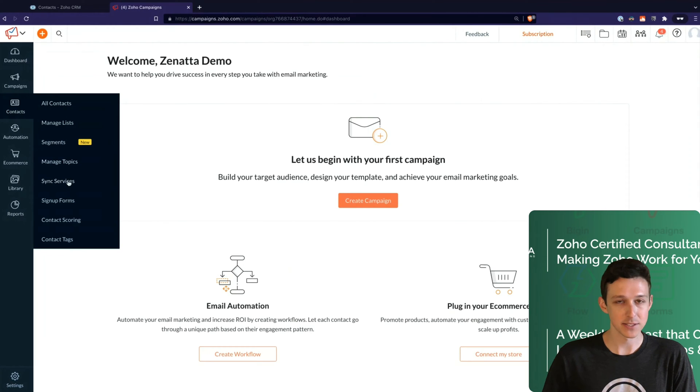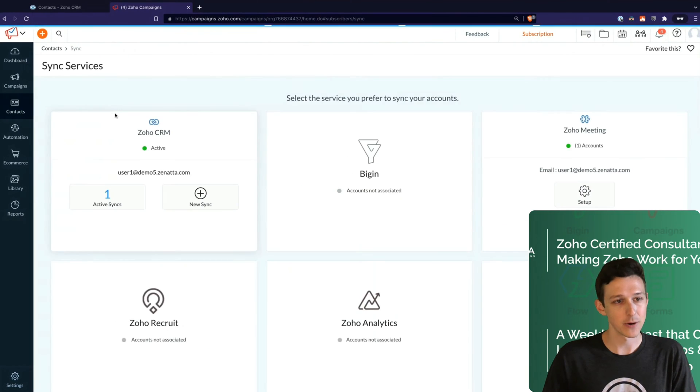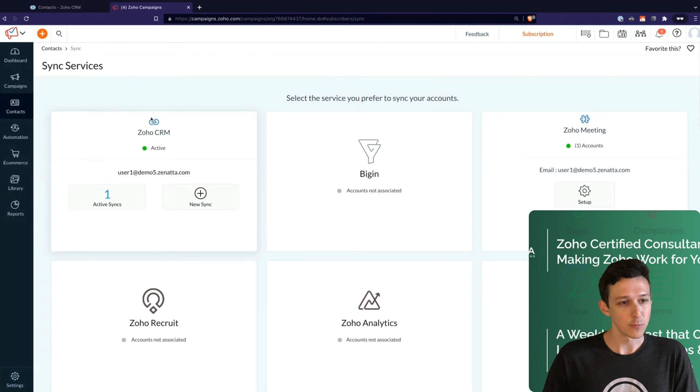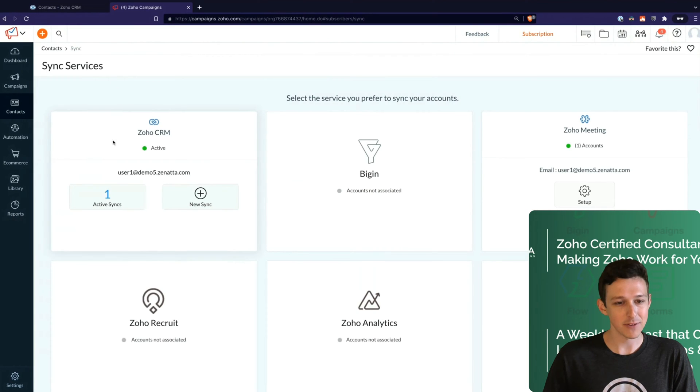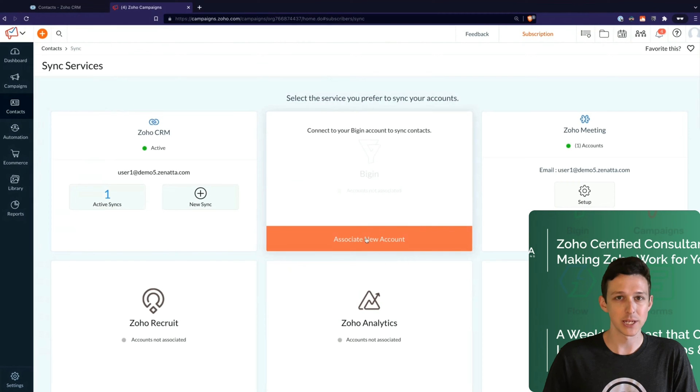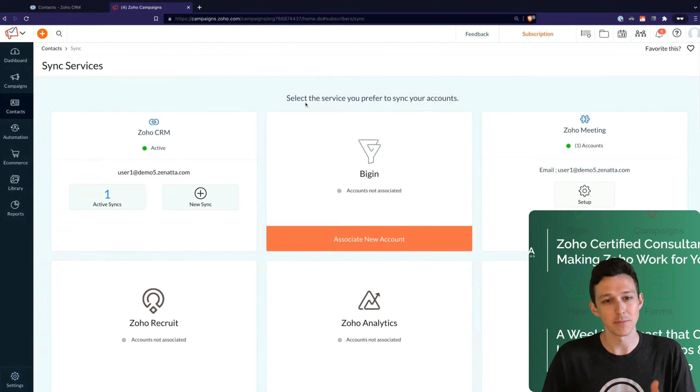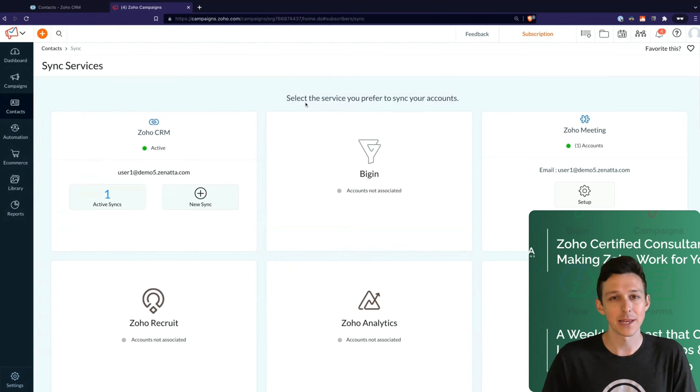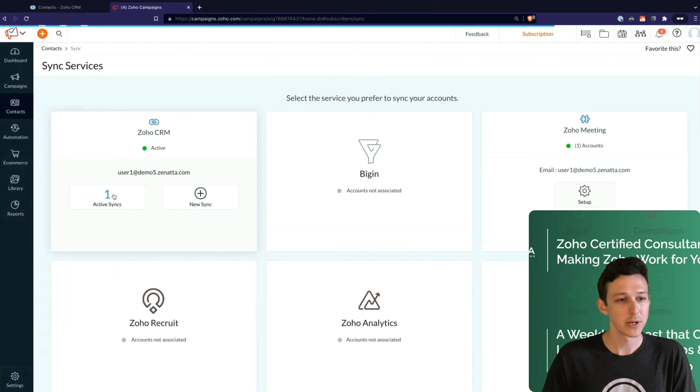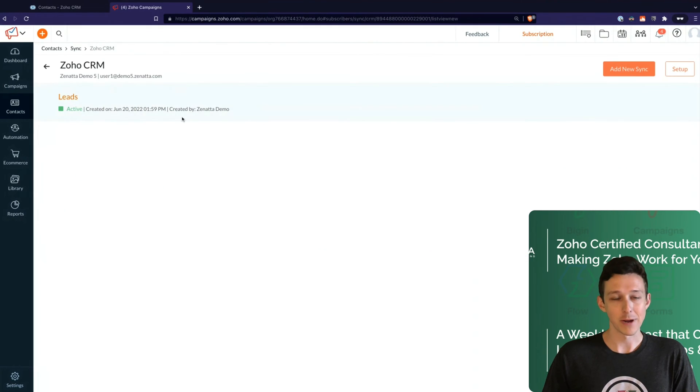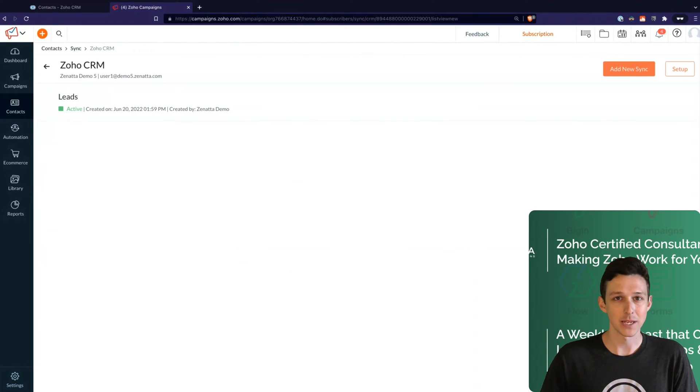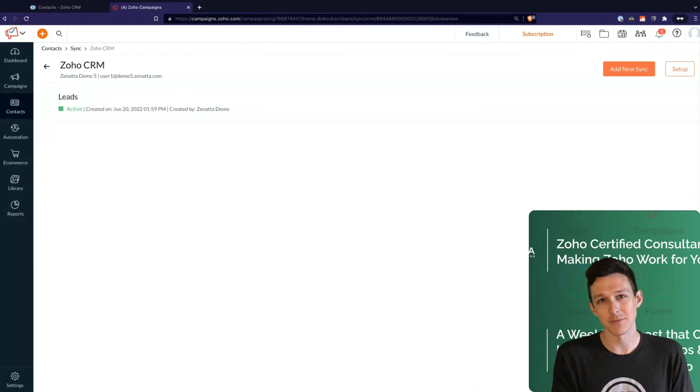So under Contacts and Sync Services, we'll open that up now. We'll see I've already connected the CRM here. Really, if you haven't connected it yet, it's just going to give you a button that says Associate New Account. It's going to do a little pop-up and you say thumbs up, and then it's got your accounts connected for you. Here I've set up one sync already, just so that we already will have some contacts inside of Campaigns to work with. I didn't want us to have to wait for it to sync.